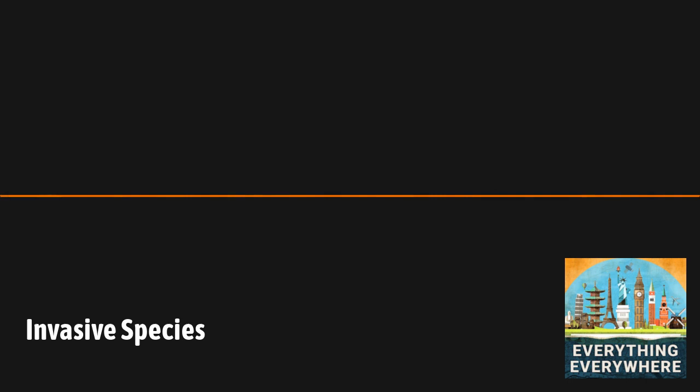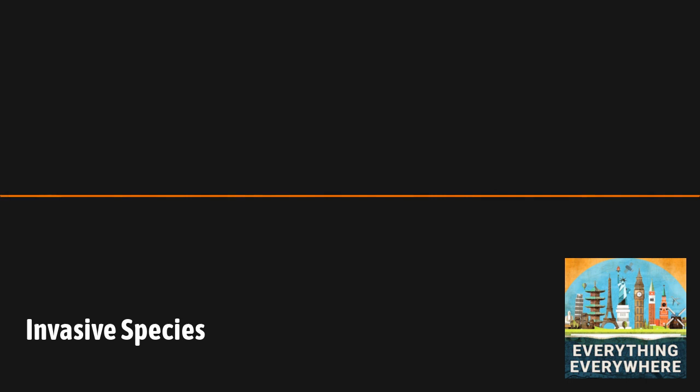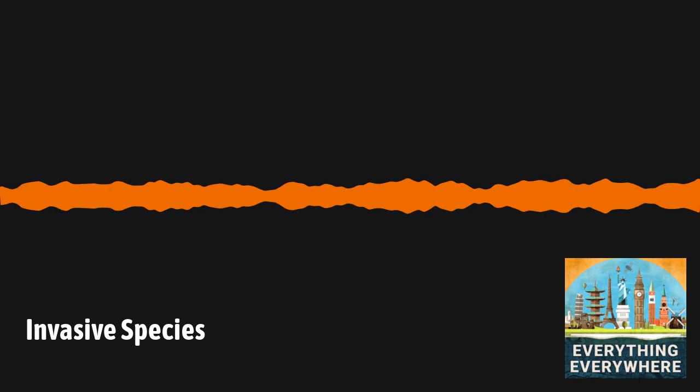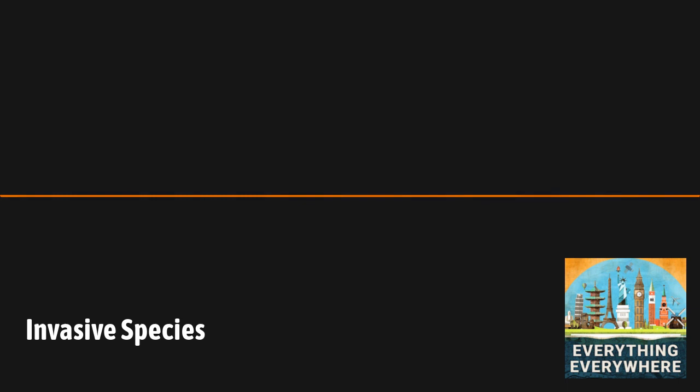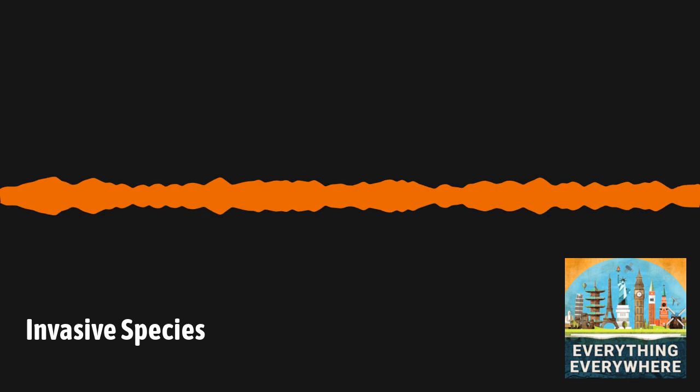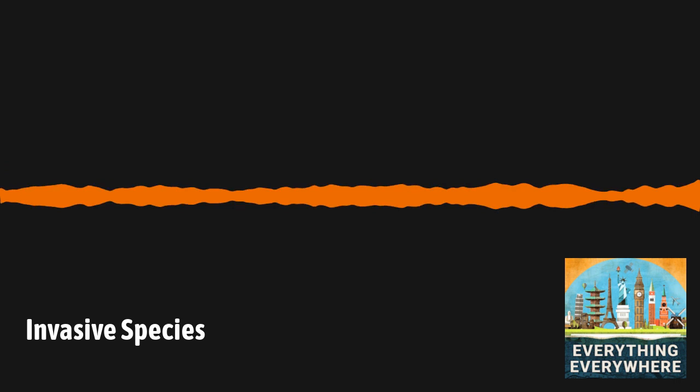The problem of invasive species has to do with evolution. Over long periods of time, every ecosystem will develop an equilibrium of the species that live there. All of the plants and animals will develop adaptations that will allow them to fit and survive, because if they can't, they won't be there. In the Eastern Hemisphere, that being all of Africa and Eurasia, you had massive land masses with countless species which made for very robust ecosystems.